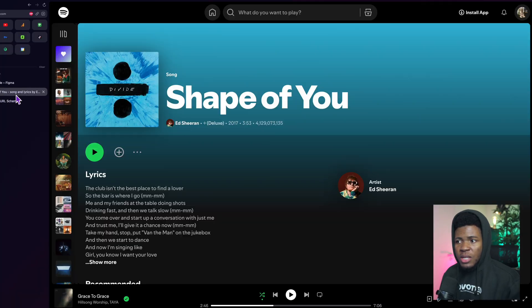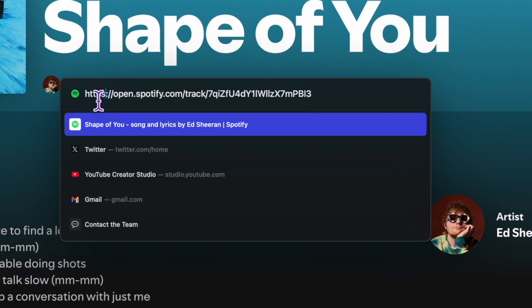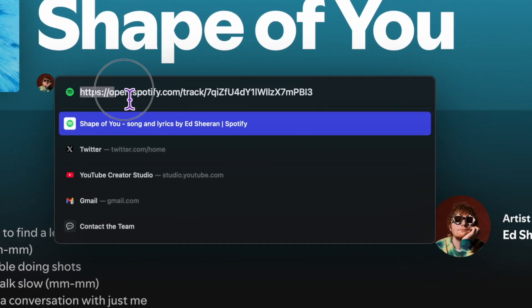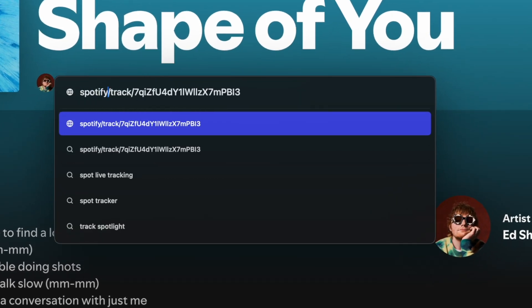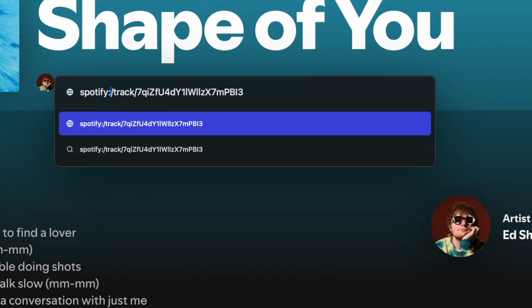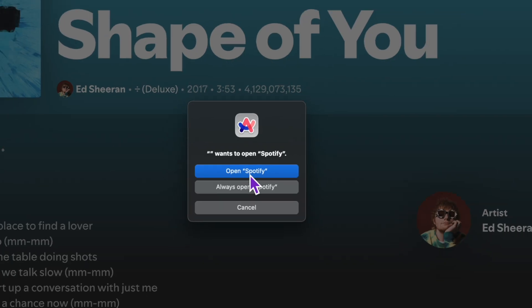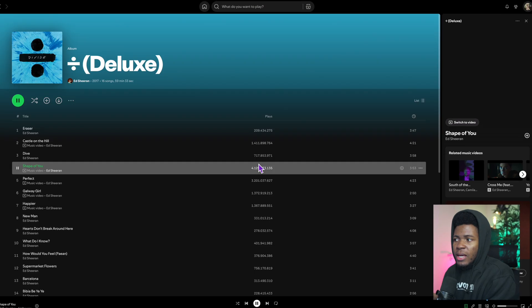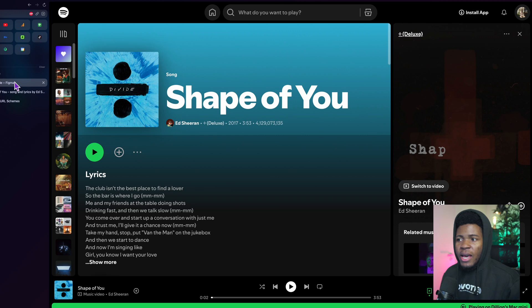I can do the same thing for Spotify. I have this music here. If I replace this part here with the Spotify custom URL scheme, it's going to ask you want to open Spotify and then it opens Spotify here.